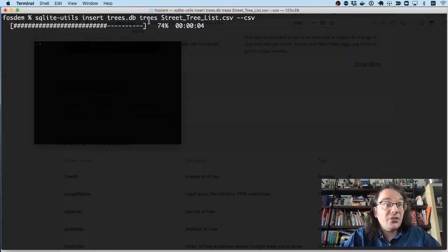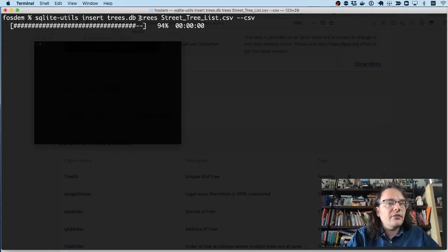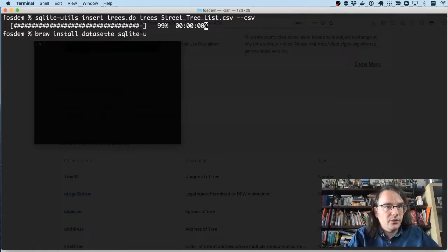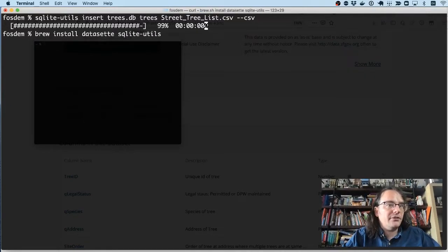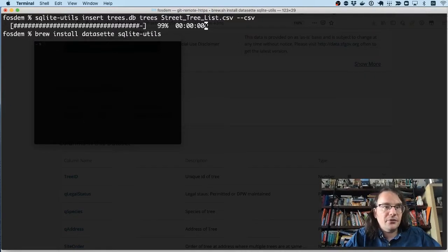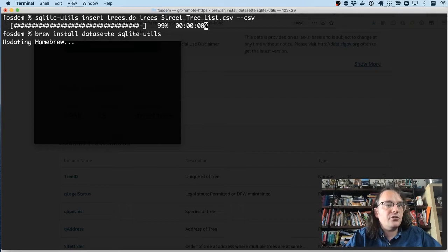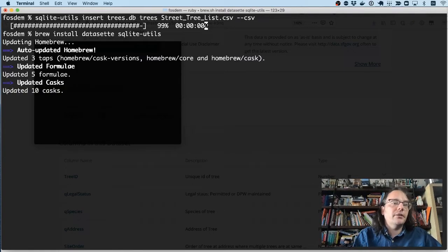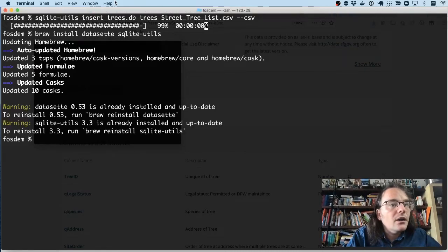Both SQLite Utils and Datasette are available in Homebrew. So if you type brew install datasette sqlite-utils, on my computer, it'll tell me that I've already got them installed. But on your computer, it should install those dependencies for you. And they're written in Python. So any way you can run Python, you should be able to run these tools.